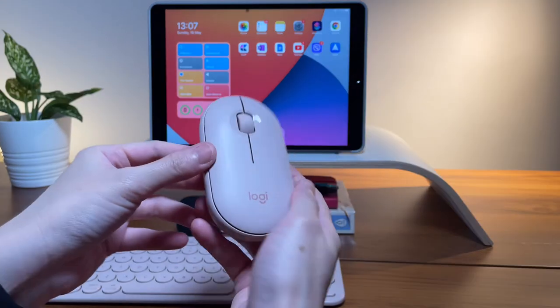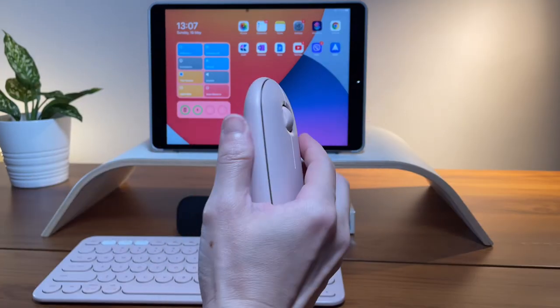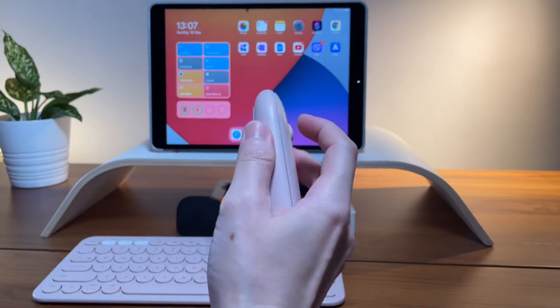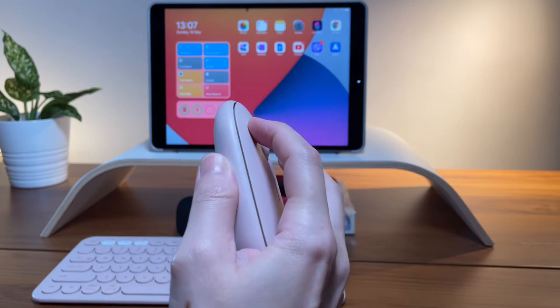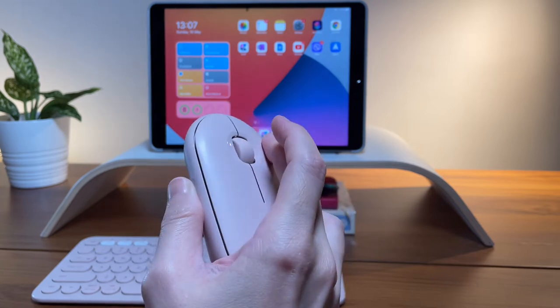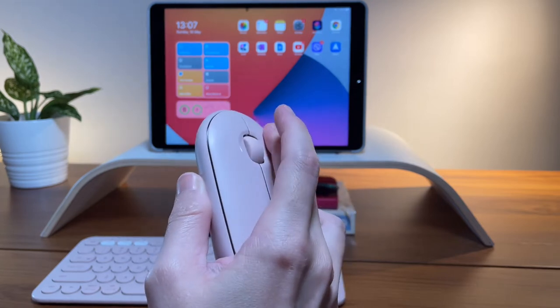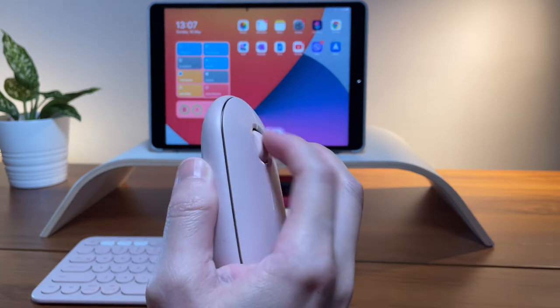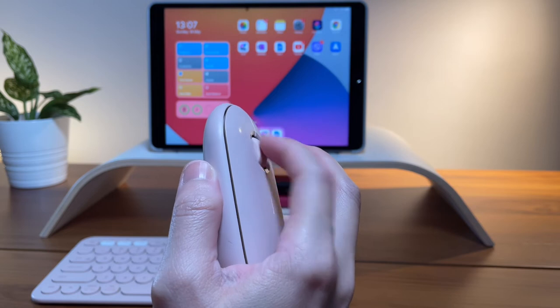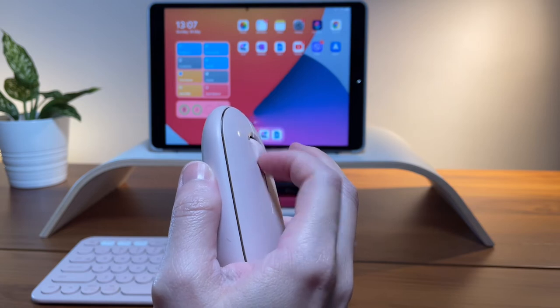This mouse is the definition of a minimalist mouse. Even the clicks are minimalist because you can hardly hear any sound as this is a silent mouse.